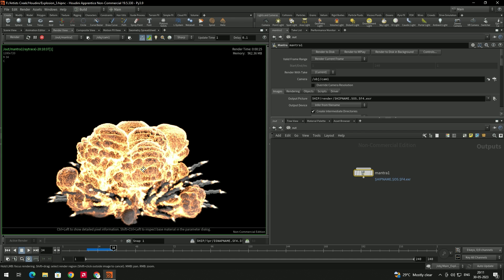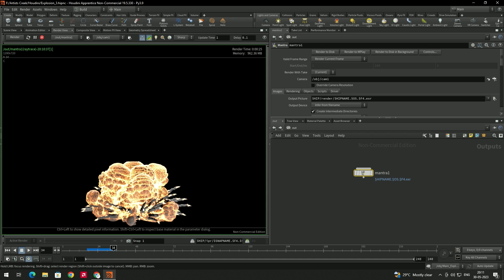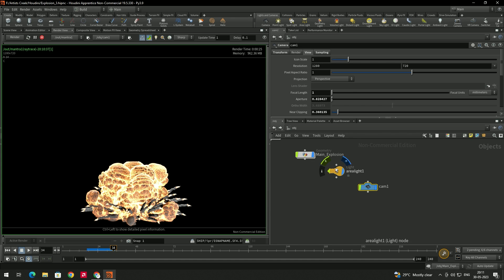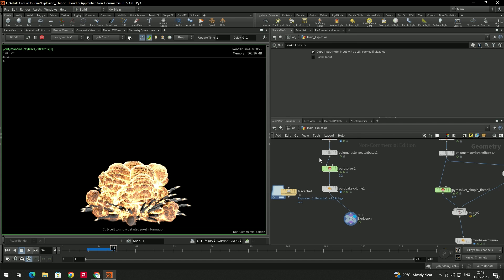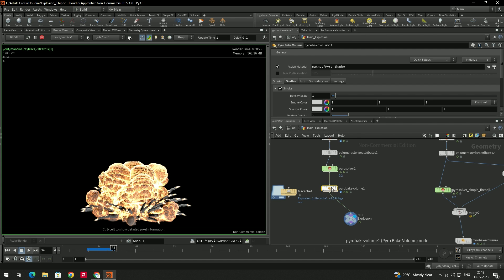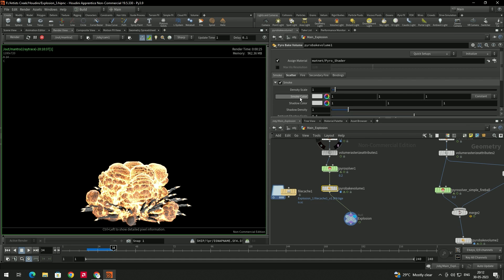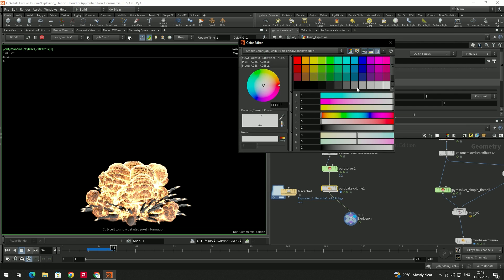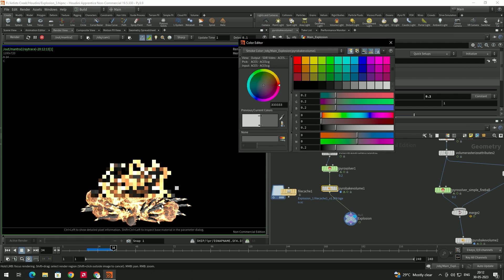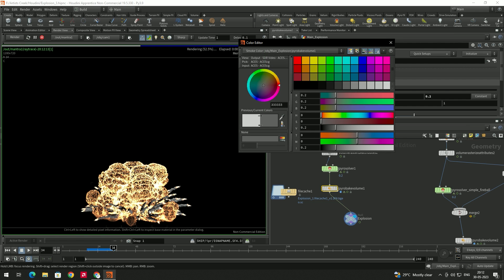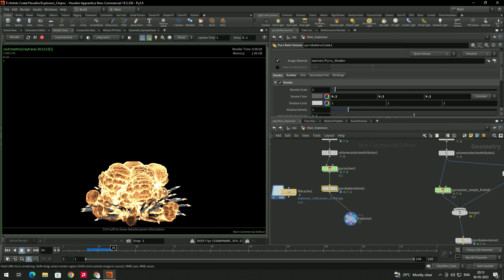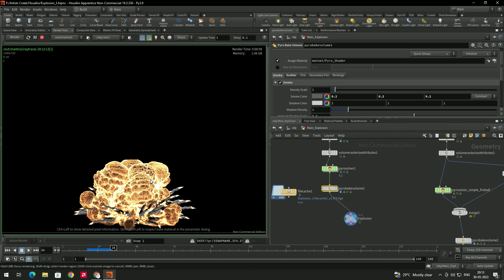We got a nice render. If you want to change the color of the smoke, go to the main explosion, select the Pyro Back Volume, and here you can change the color of the smoke. Go to the Smoke option and change it to light gray or another color to change the smoke color.